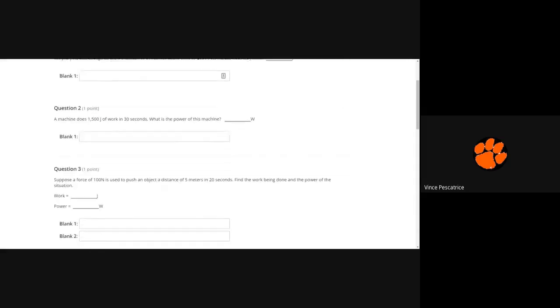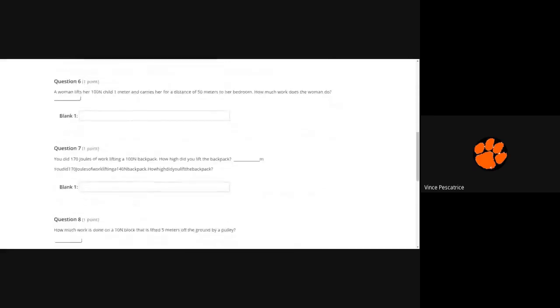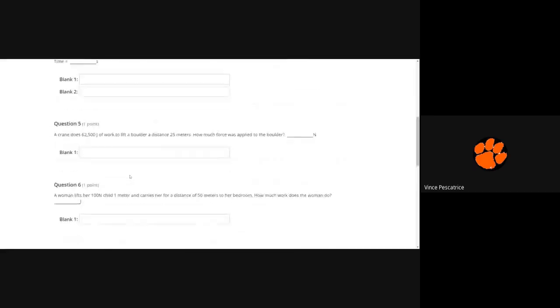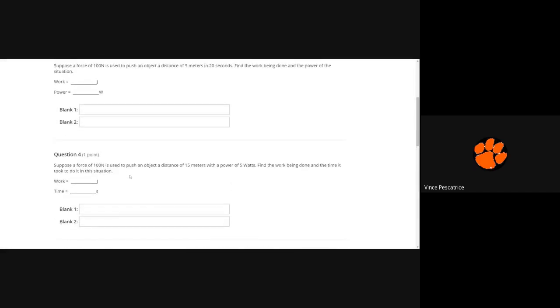So as you go through, use the triangles to help you. Now the only tricky ones are these two because they're two part answers. This one is suppose the force of 100 newtons is used to push an object five meters in 20 seconds. So it says find the work being done and then what is the power, because you need the work in order to calculate the power.